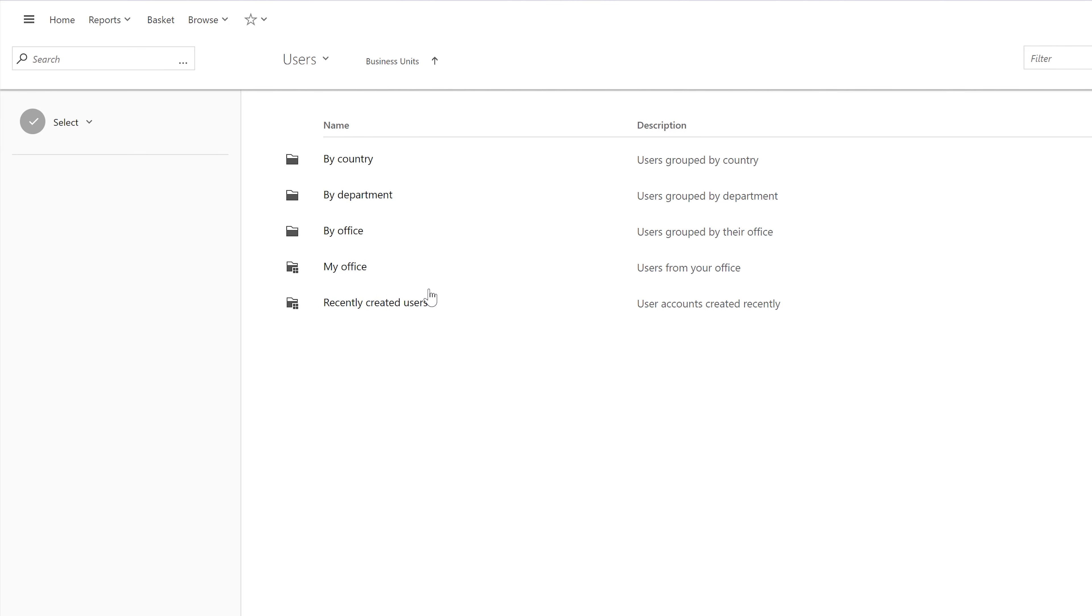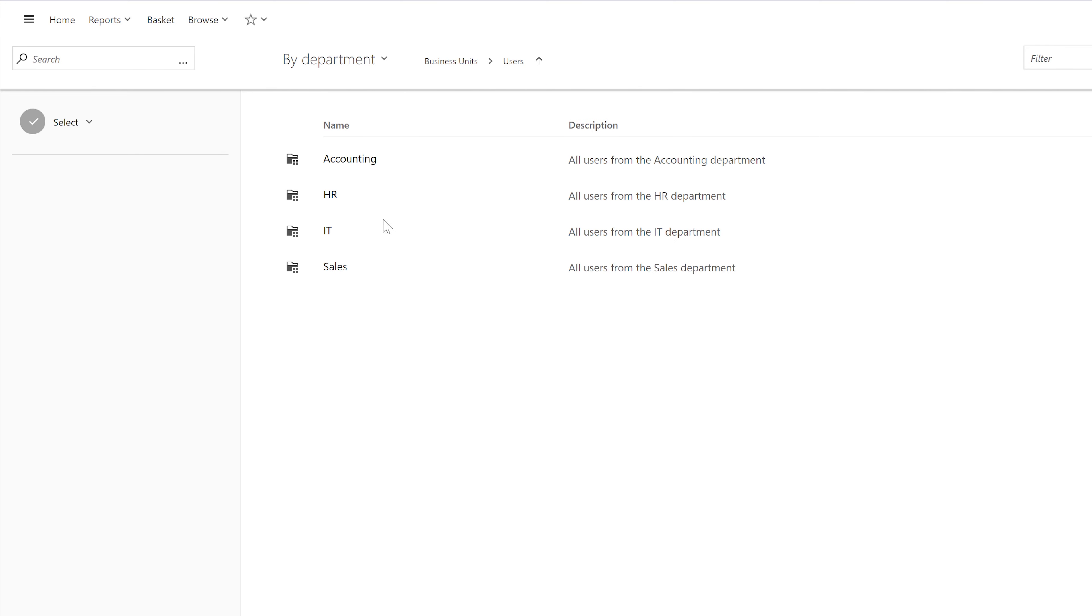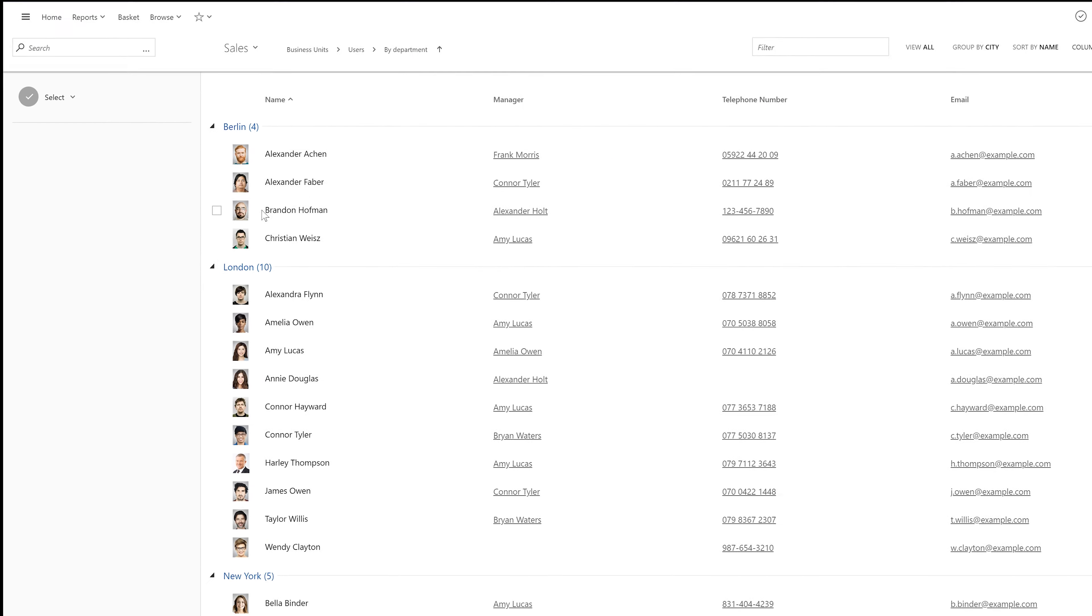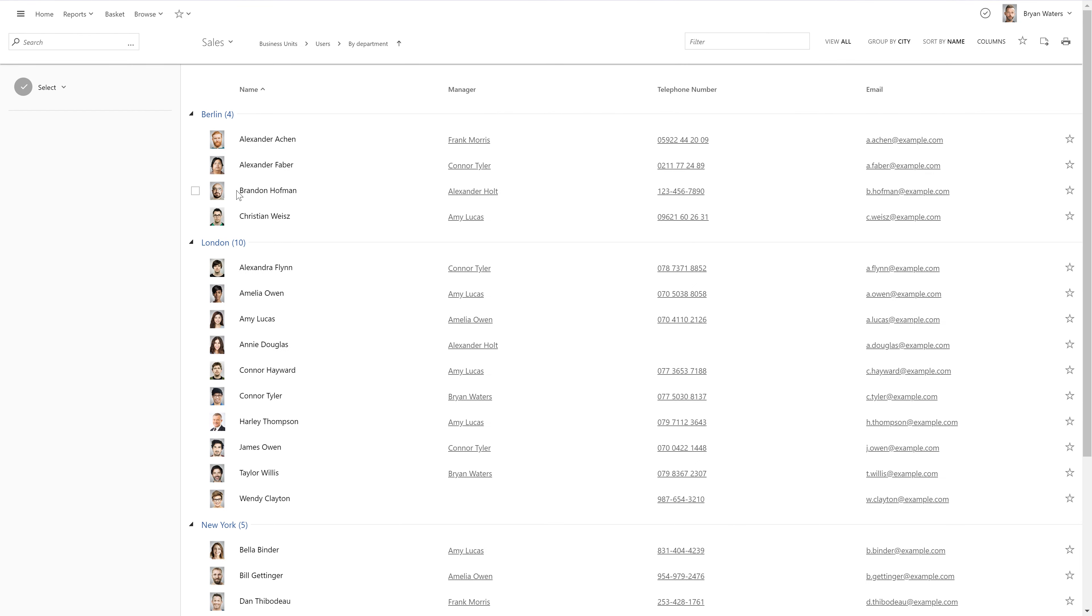For example, if it's more convenient for users to browse Active Directory based on departments, with business units I can easily give them such an option, even if my OUs are actually arranged by user location.